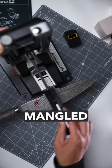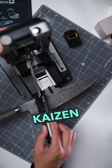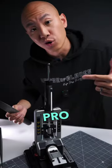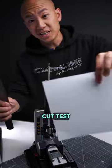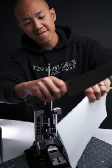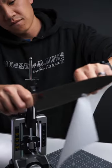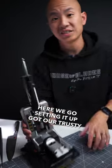We're going to sharpen a mangled Miyabi Kaizen kitchen knife with the Worksharp Pro-Pied. Cut test before, here we go.